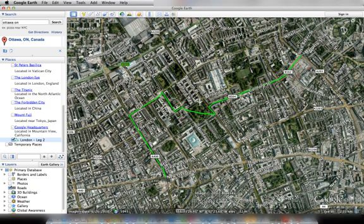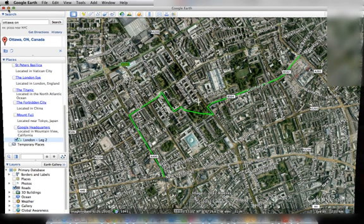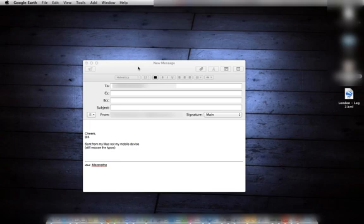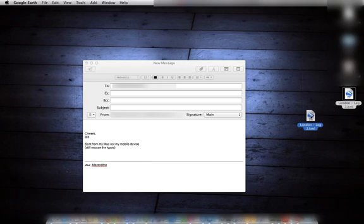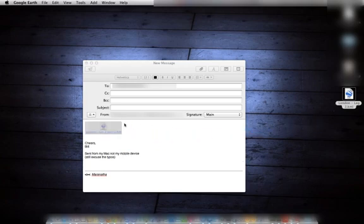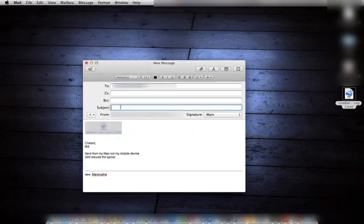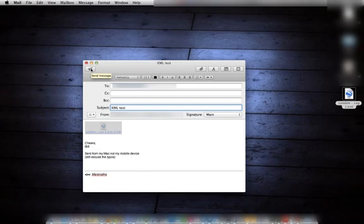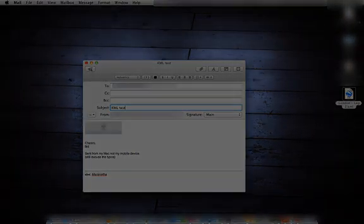So now what I'm going to do is minimize this. I've already pulled up a new email message. So I'm going to take the London Leg and email it to myself. Once I do that, then I'm going to switch over to the iPhone. I'm going to get the email and show you how to launch from there. So I'm going to have to switch cameras, so I will be back in a second.